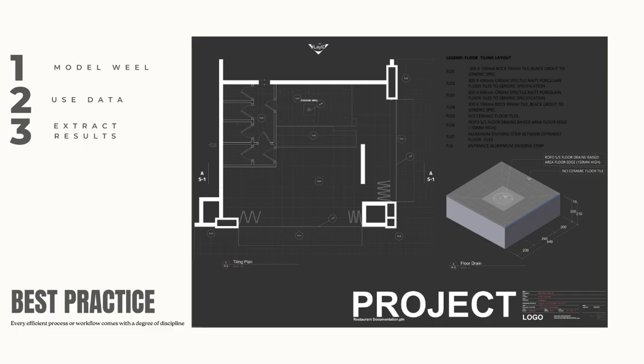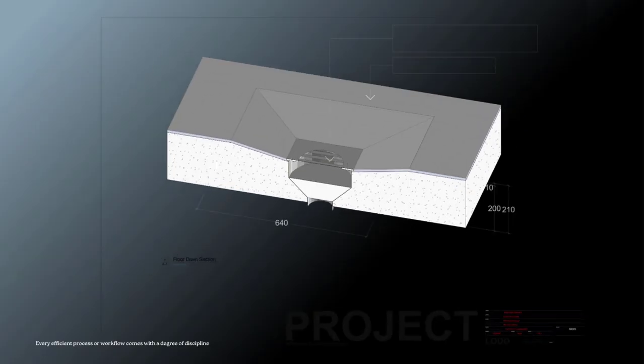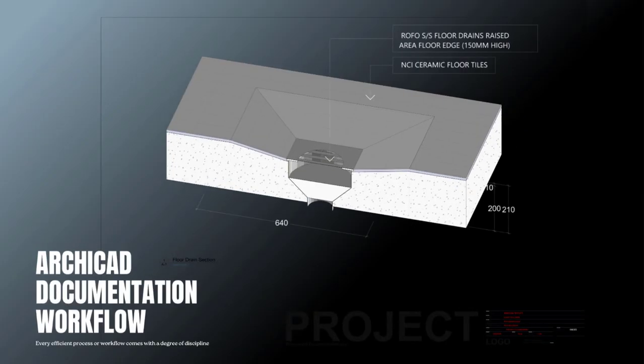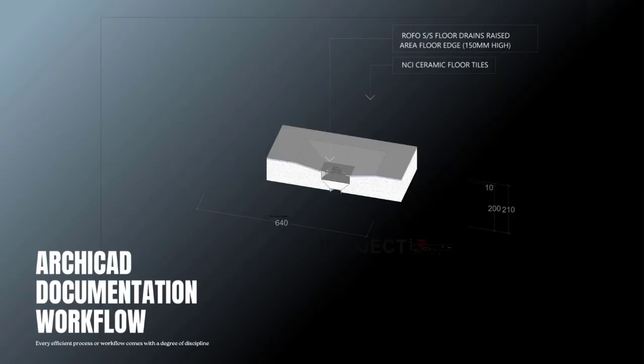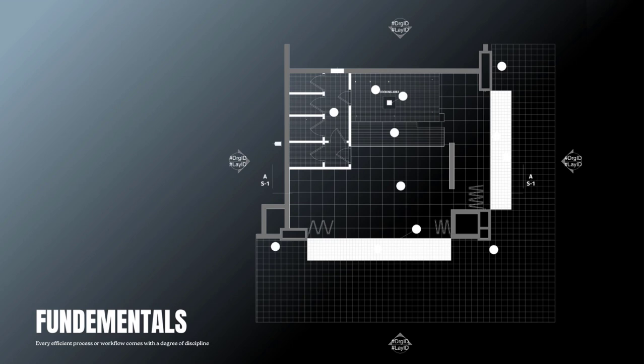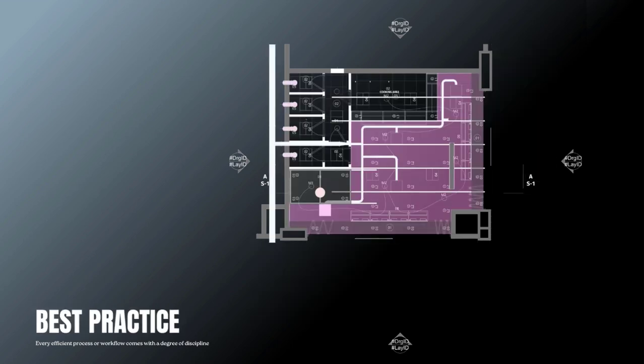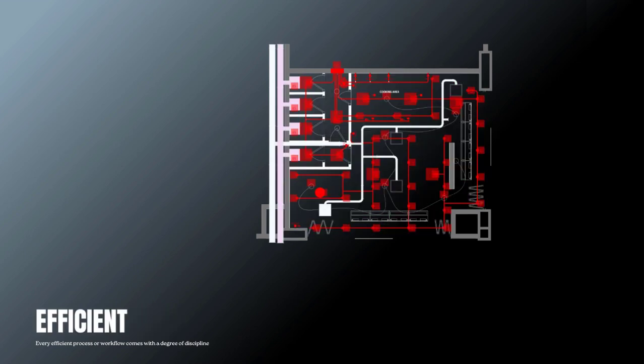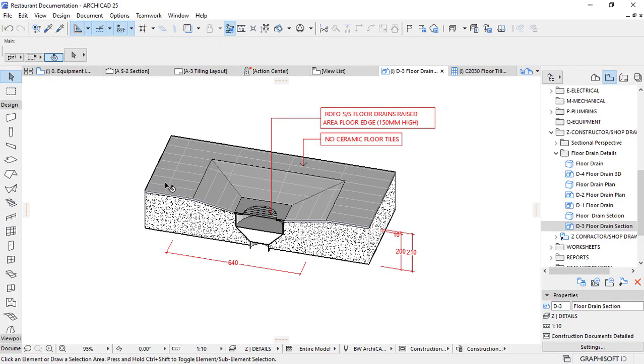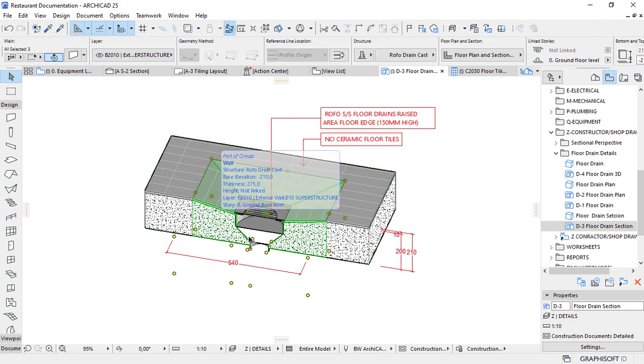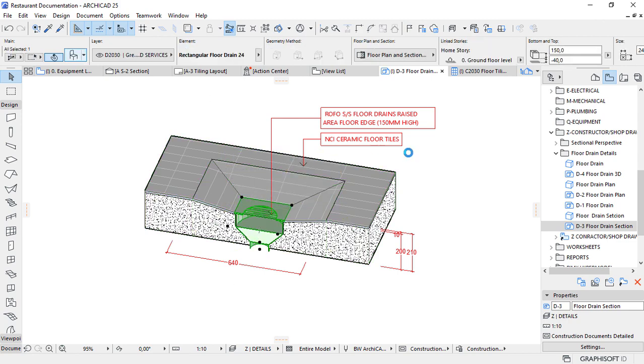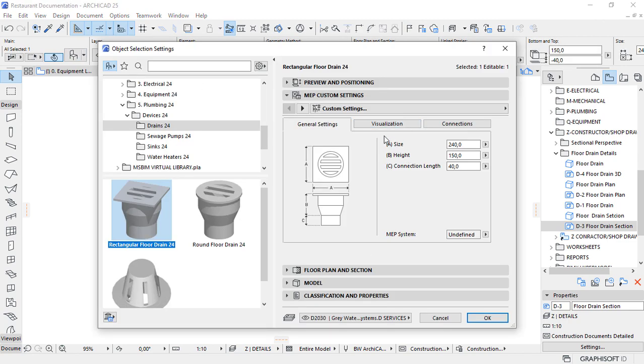A good process or workflow must be as simple as possible to avoid opportunities for errors in execution. Every efficient process comes with some degree of discipline to achieve successful results. Documenting architecture projects in Archicad starts with modeling.